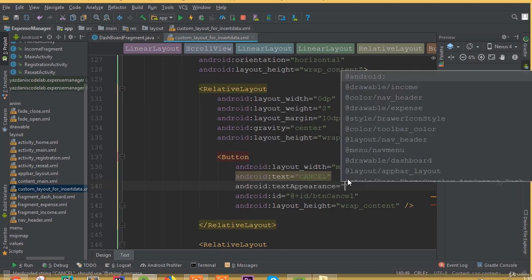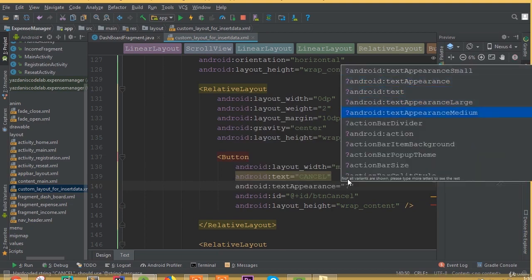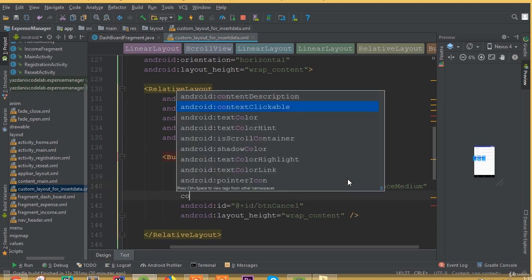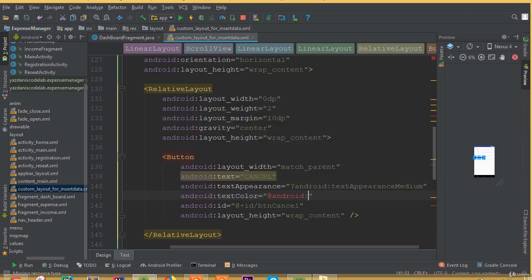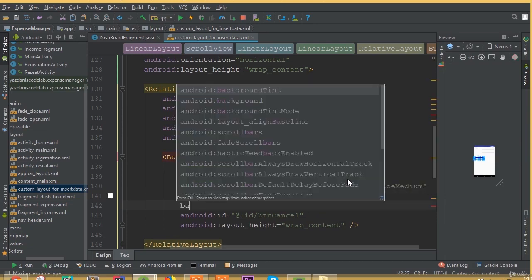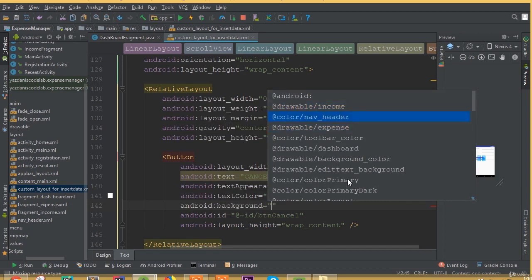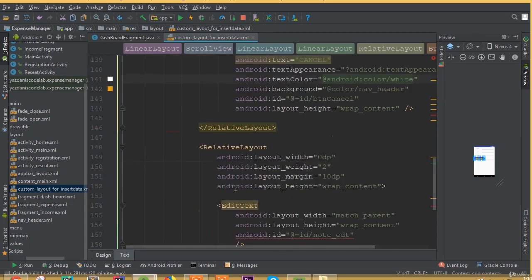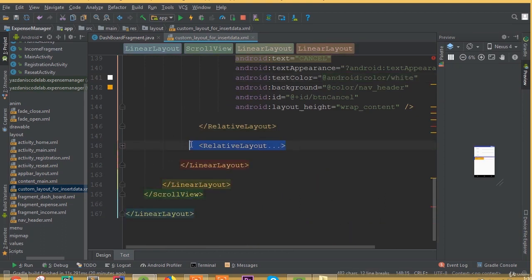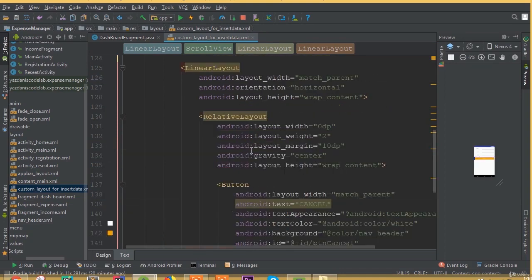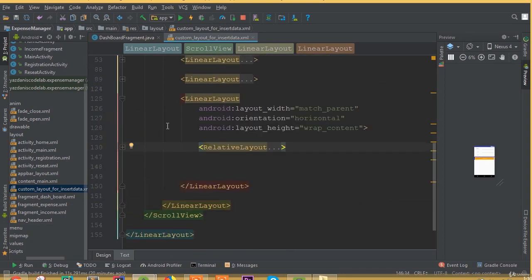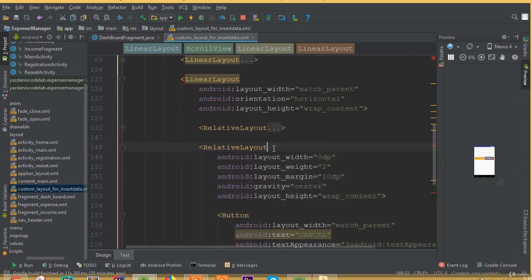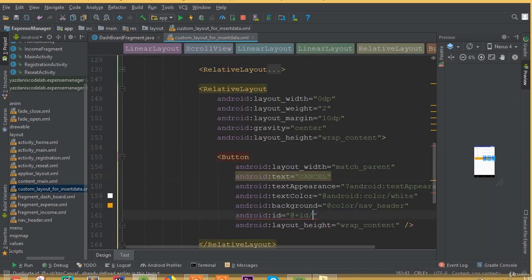We need to change the background color of this button. Add text appearance medium, add text color as android color white, and add background color — we can choose a nav header color. Then open the second relative layout, remove the existing content, copy the cancel button relative layout and paste it here. Now we can see two buttons.